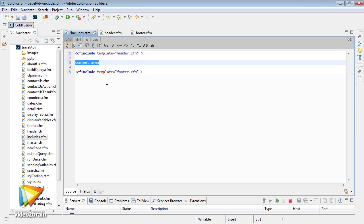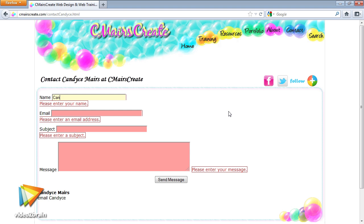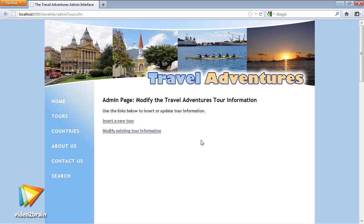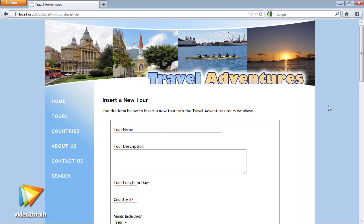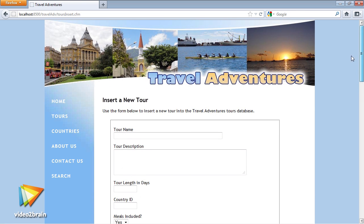You will also create an application as we pull data from a database onto web pages, insert and update database data using forms, and we end by creating an administrator interface that will allow employees to insert or modify data within the database.